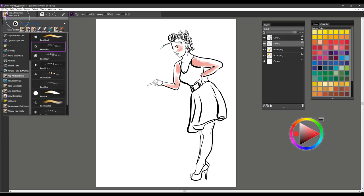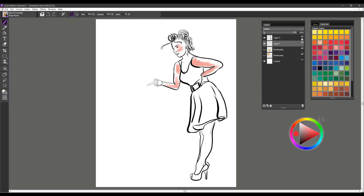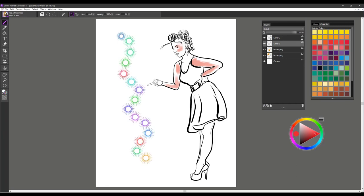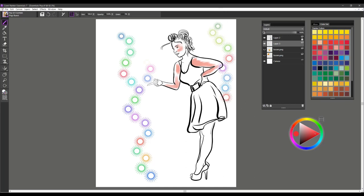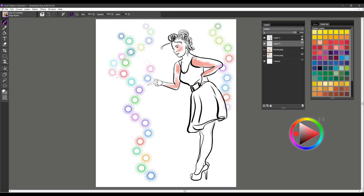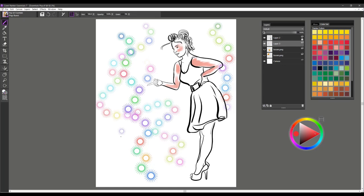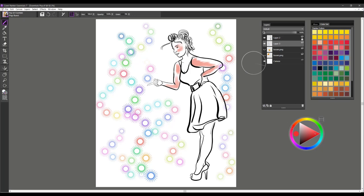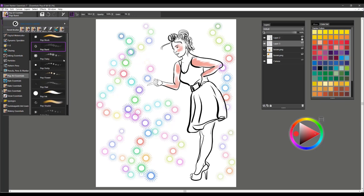The next brush is Pop Burst. I'm just going to go ahead and drag this down so you can kind of see how this brush works. You can see that it's picking up color from hue saturation or hue in terms of the color set. This is lots of fun because it will give you lots of colorful dots and spots to work with. And that's Pop Burst.